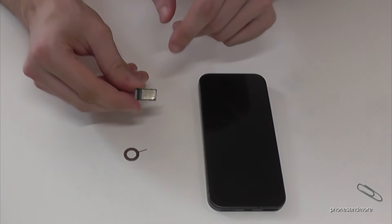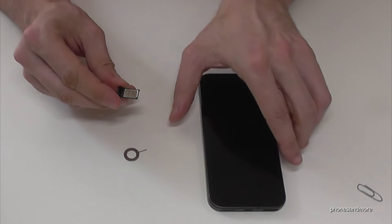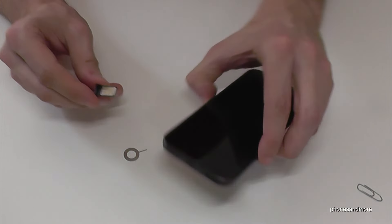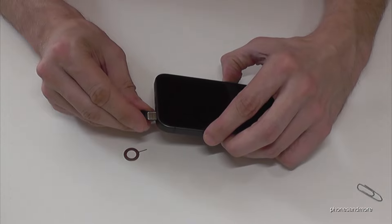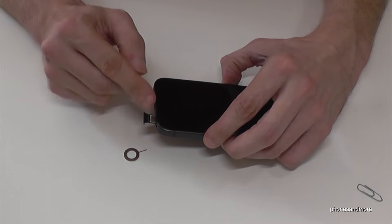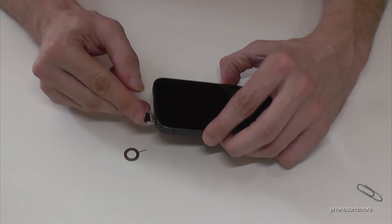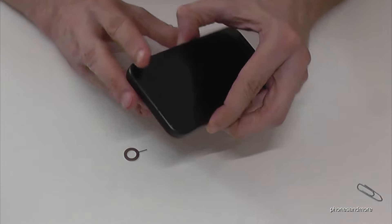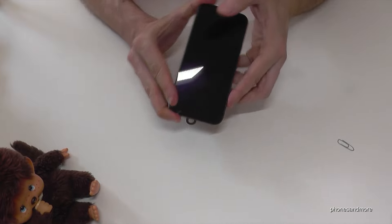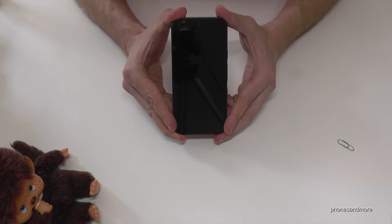When you're ready, put the SIM tray back into the SIM slot. The contacts should be on top, toward the display side. Close it well. That's it.